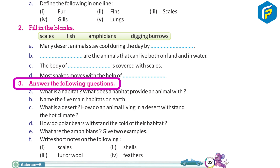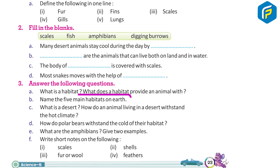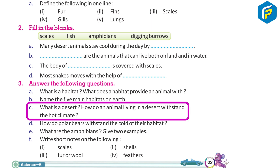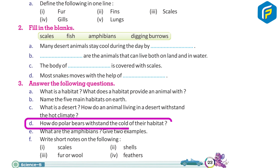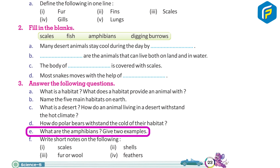Answer the following questions: A. What is a habitat? B. What does a habitat provide an animal with? C. Name the five main habitats on Earth. D. What is a desert? How do animals living in a desert withstand the climate? E. How do polar bears withstand the cold of their habitat? F. What are amphibians? Give two examples.